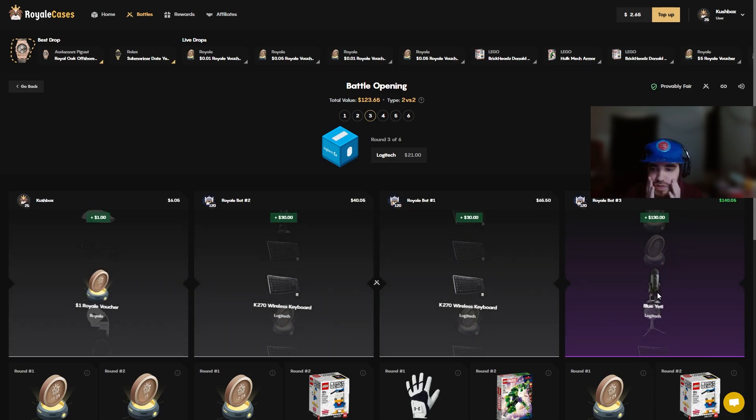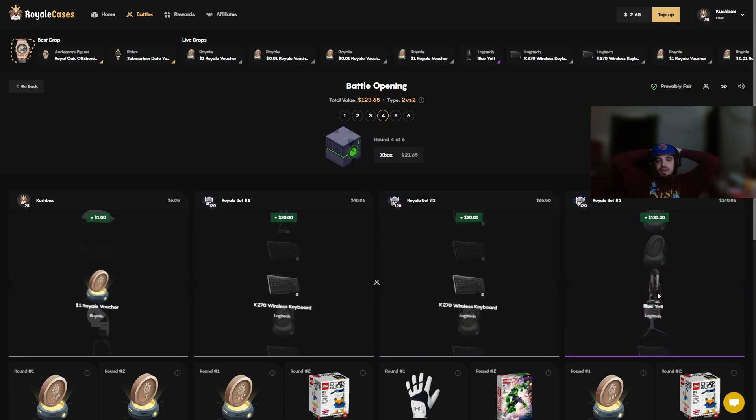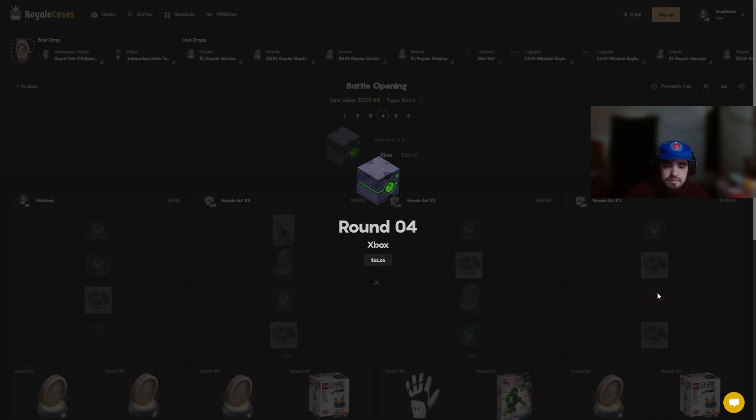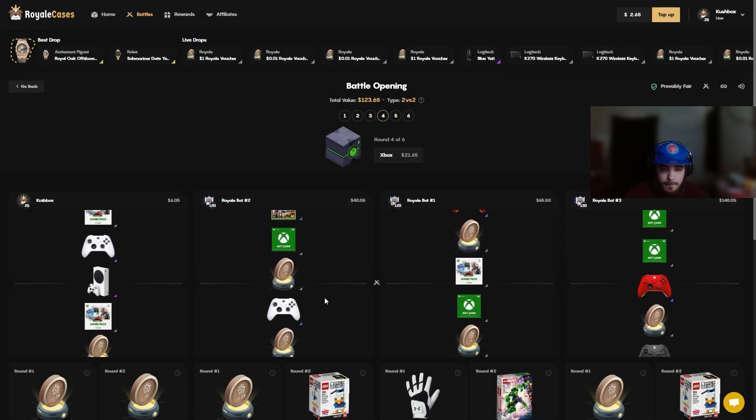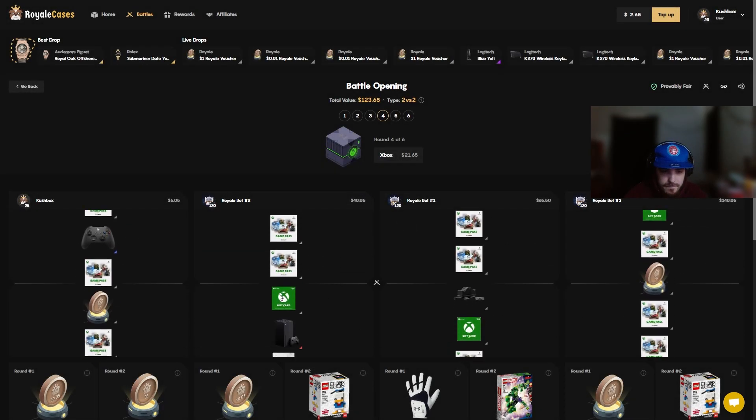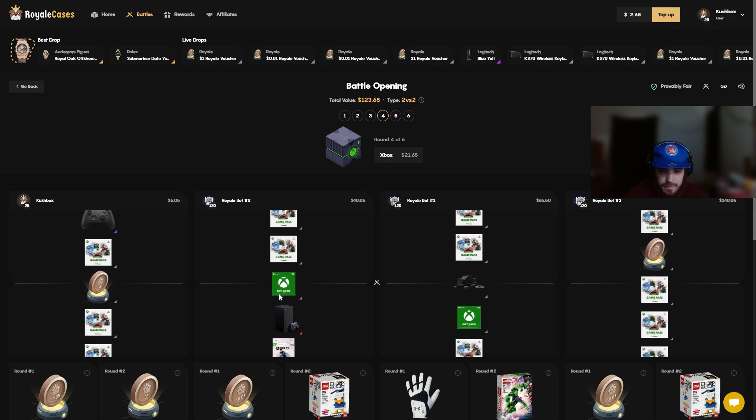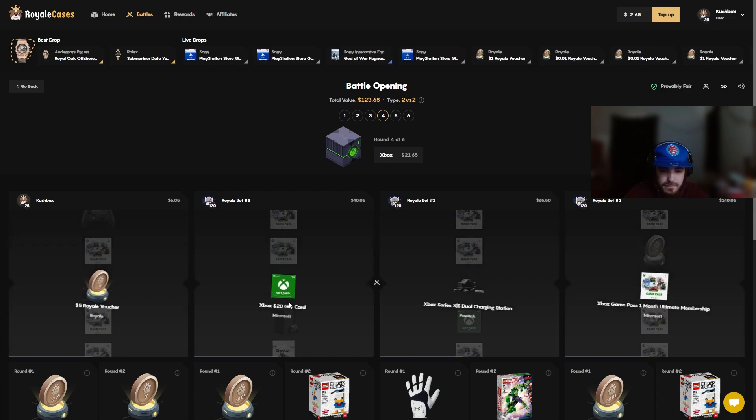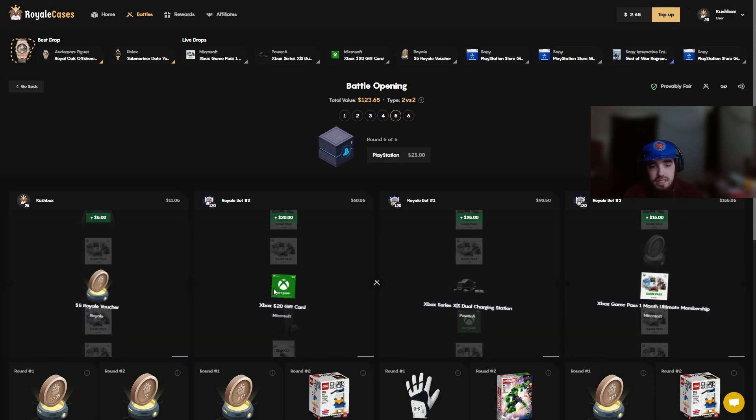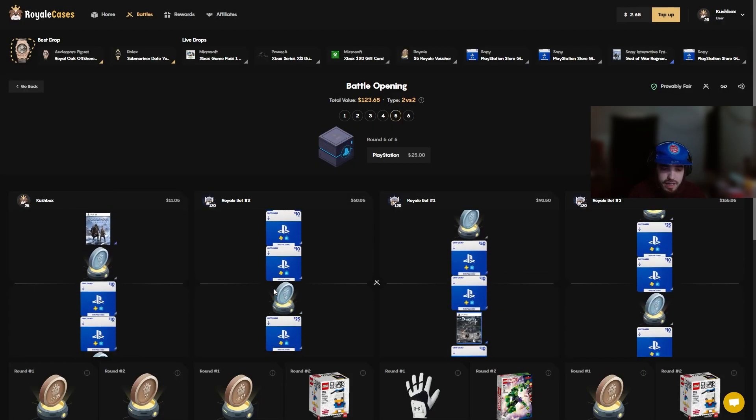Why didn't I do crazy mode man, I should have just stuck with it. Okay I mean we could still pull it back, PS5 right here bro.